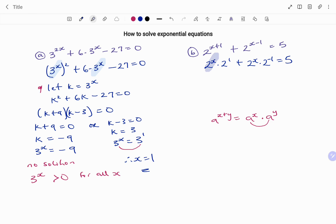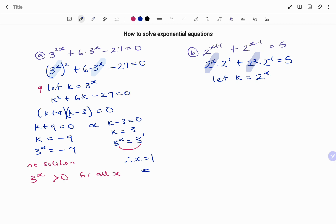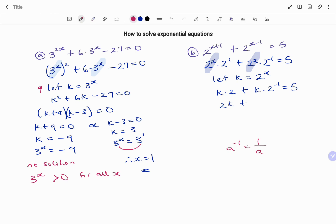I have 2 to the power of x common, so I'm going to let K equal 2 to the power of x. Replacing, my new equation becomes K times 2 plus K times 2 to the power of minus 1 equals 5. Simplifying, that's 2K plus — for the negative exponent, I find the inverse — so K times 2 to the power of minus 1 becomes K over 2, equals 5.